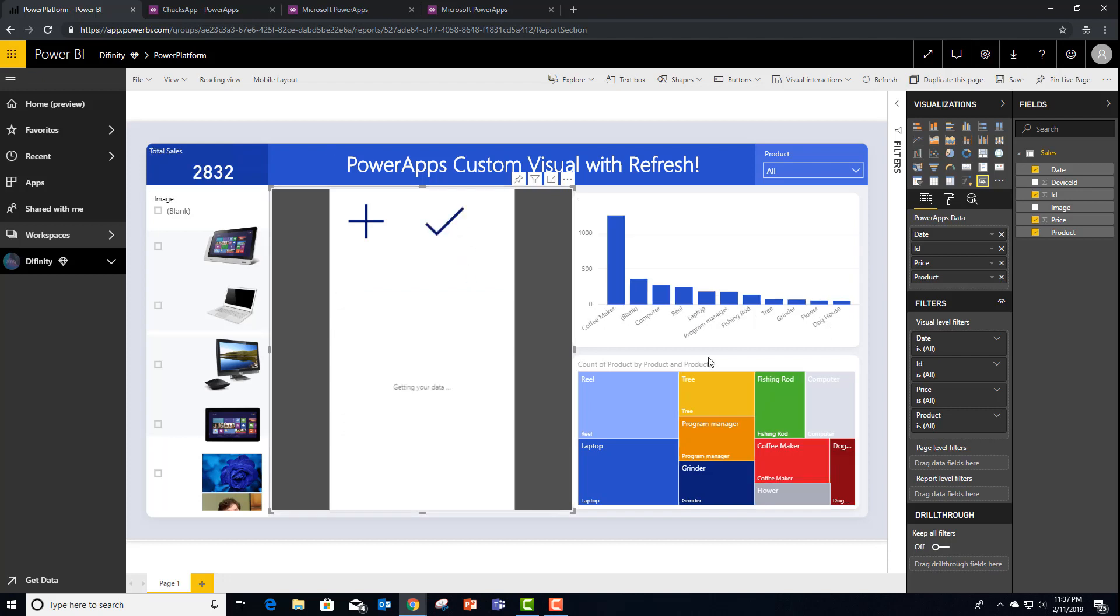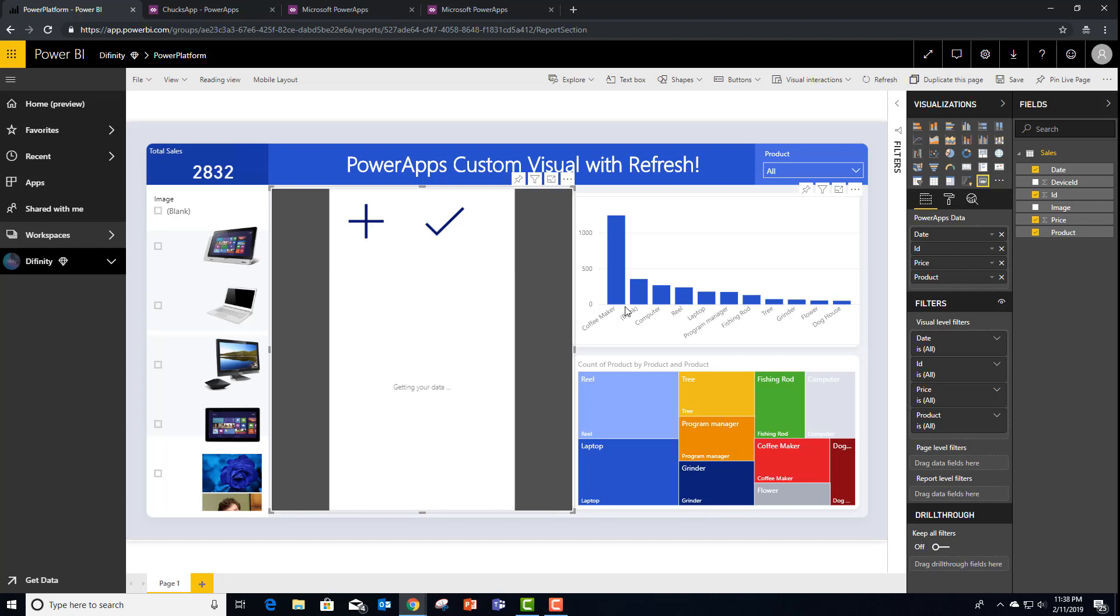So now when I hit this plus sign, what we should see is that Coffee Maker has been added and updated the report. Power BI automatically saw this update and refreshed itself from within the report.